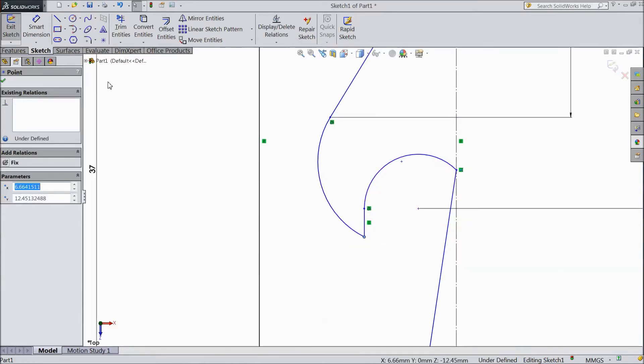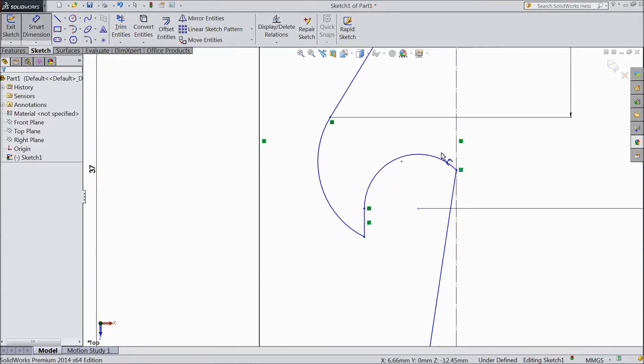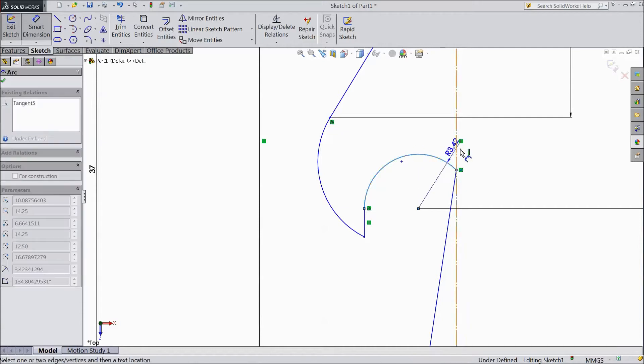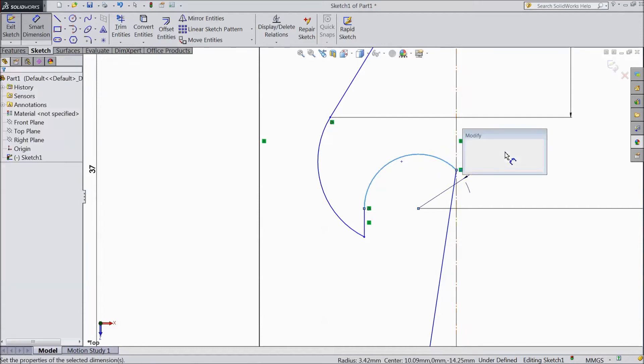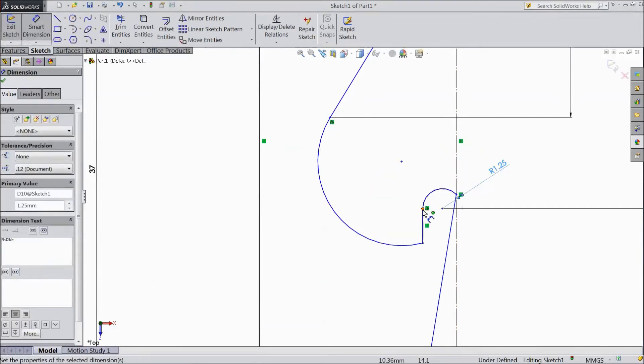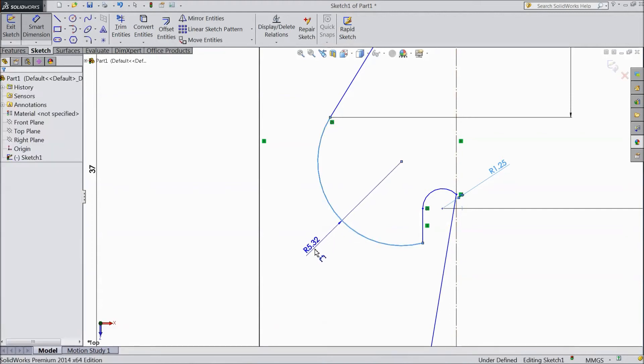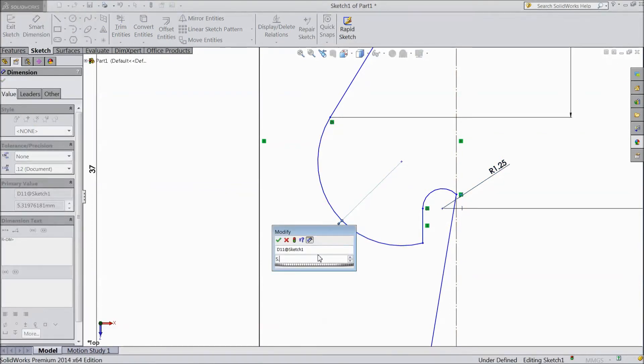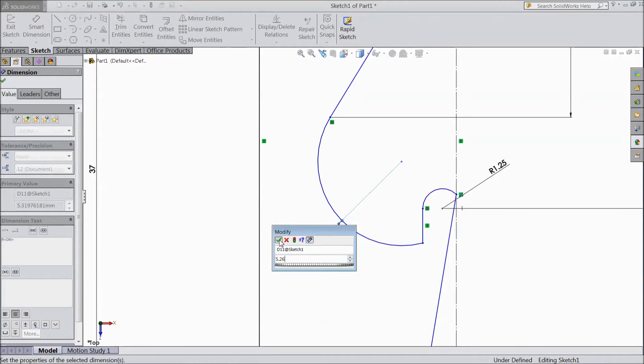OK. Choose dimension again. Assign this radius 1.25 mm. And this radius keep 5.26 mm.